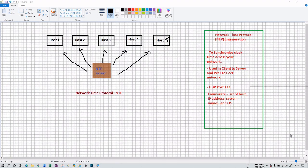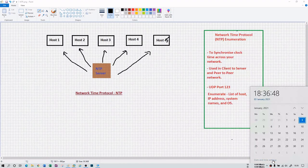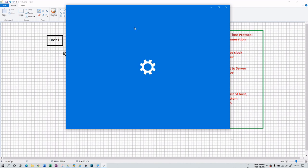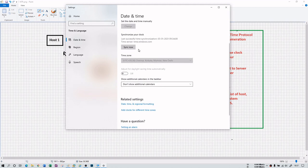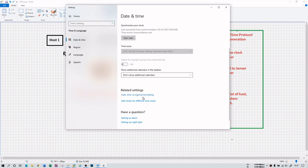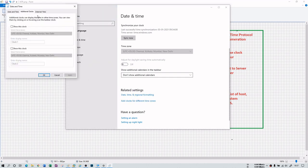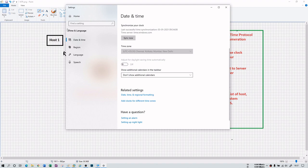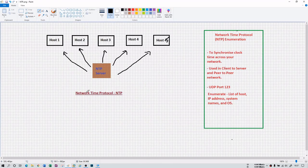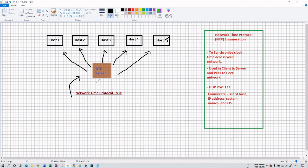If you open date and time settings on your computer and go to Internet Time, you will see that your clock is synchronized with some server. Currently it is synchronized with time.windows.com. Instead, you can sync your internet time with a local NTP server, and this can be done with the help of network time protocol.